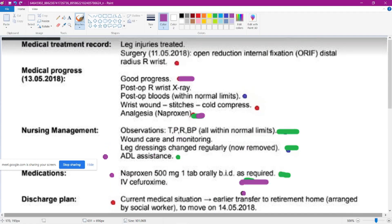So now we will look at nursing management. Which point will you take from here? If it says 'within normal range' — no need to take that, no need. ADL assistance is a common point. This leg dressing: changed regularly, now removed. The dressing is completely removed. During hospitalization the wound dressing was there, but now we don't need it. So during hospitalization, in that paragraph, if you want you can write it, otherwise just avoid it — later we don't need that wound dressing.